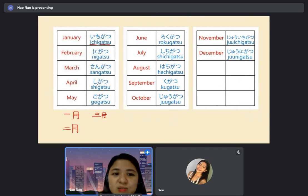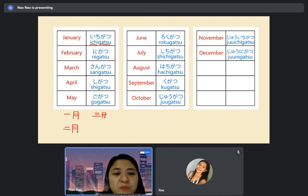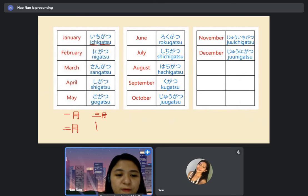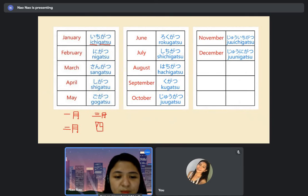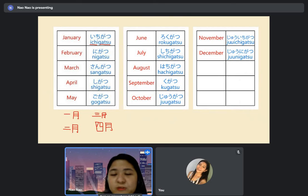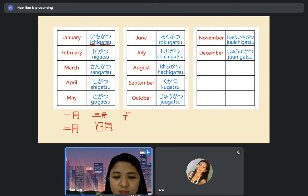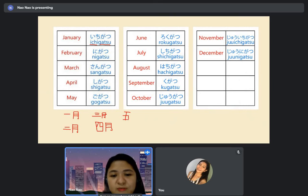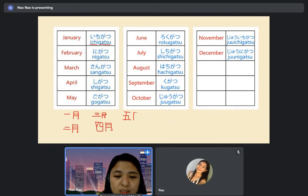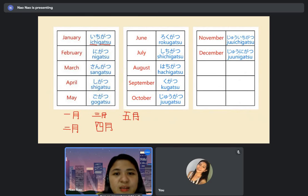We have shigatsu — but four is 'yon,' right? We use 'shi' when used for the month. Shigatsu is April. And we have number five — go — gogatsu is May. Then we have rokugatsu — June is the current month.